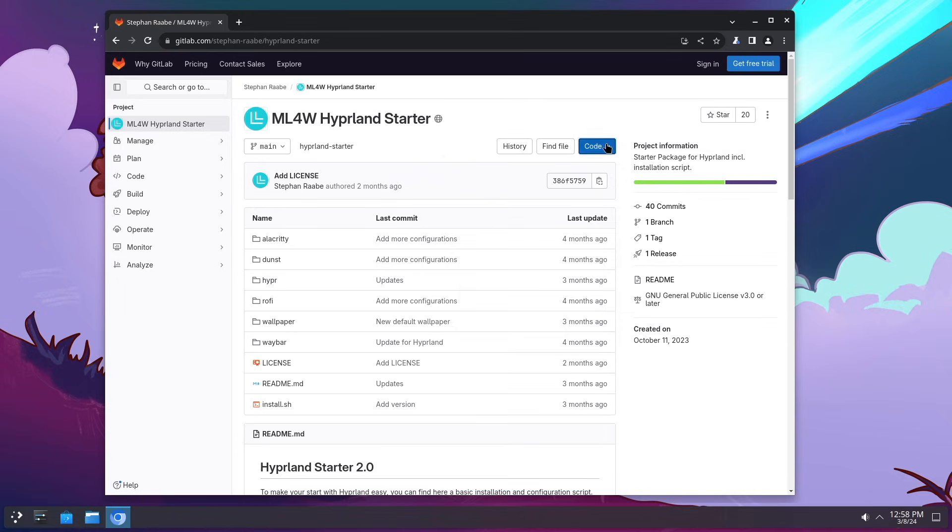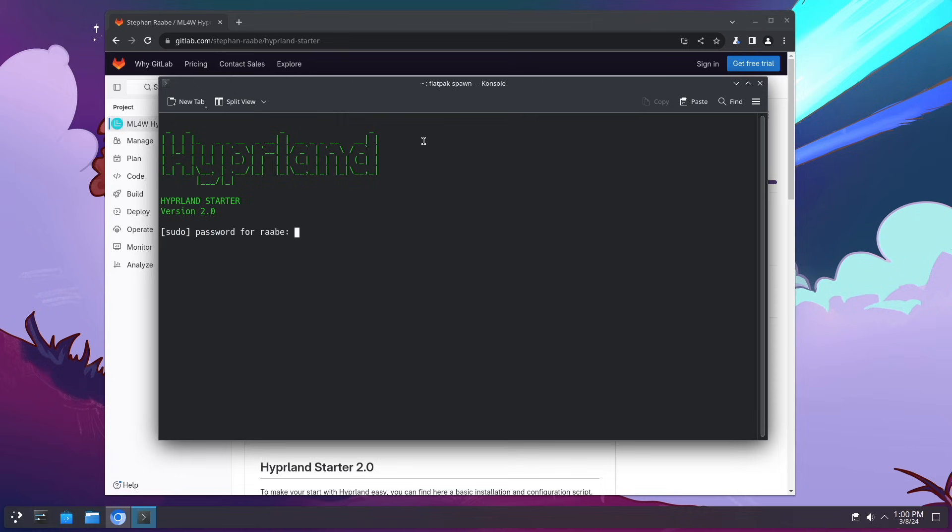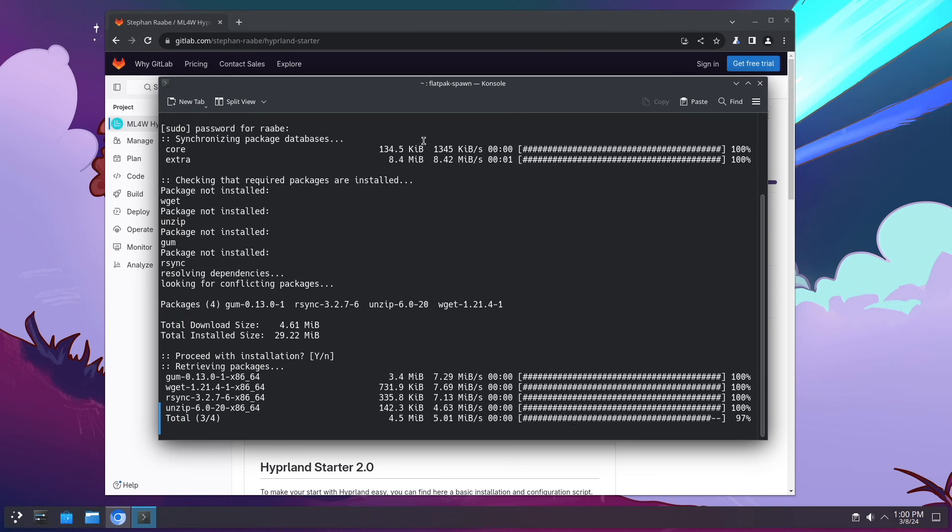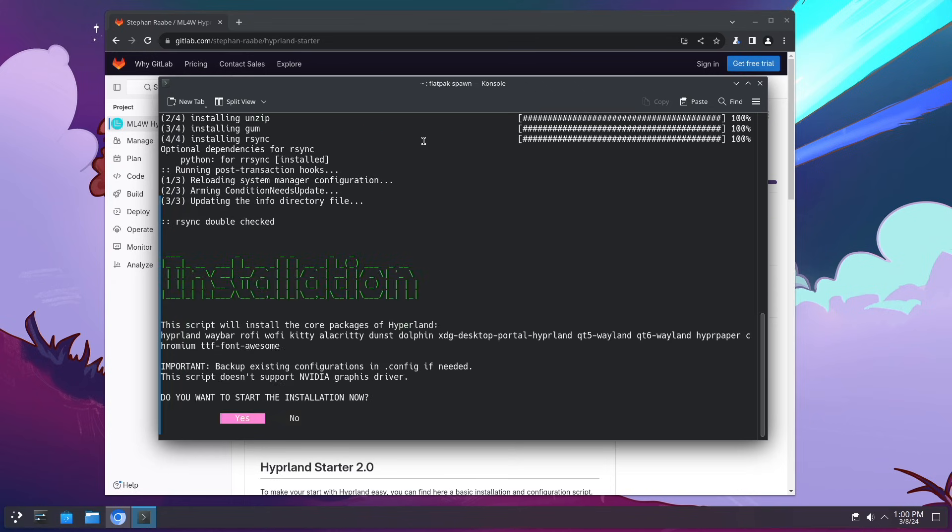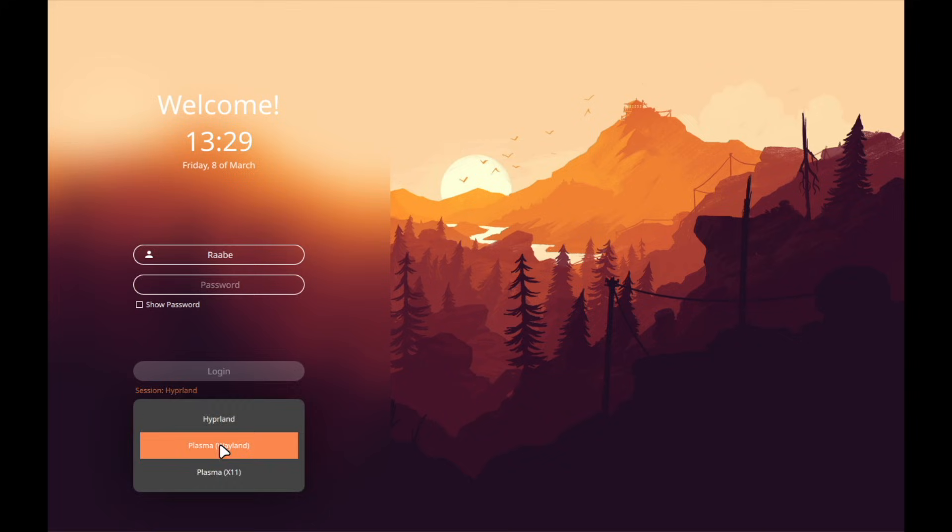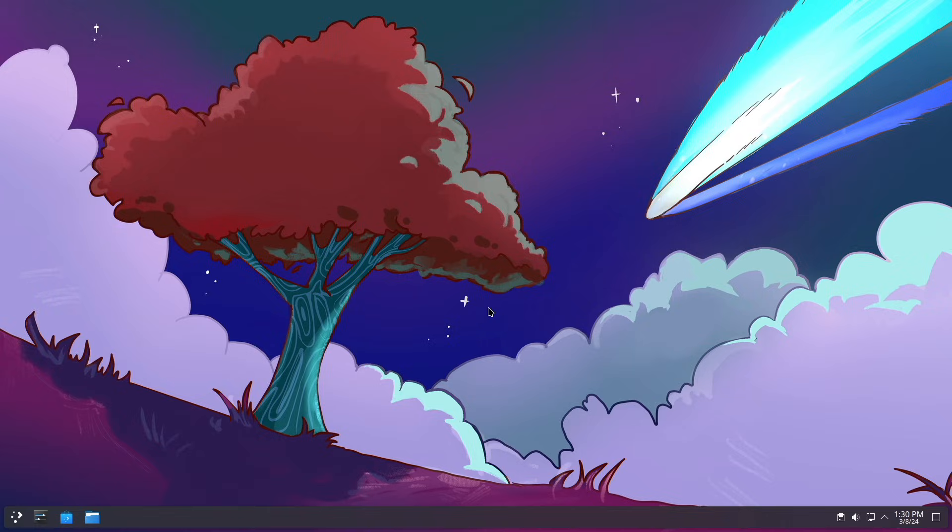The installation of Hyperland is very easy if you use the Hyperland starter script that you can download from my GitLab repository. With the Hyperland starter script you can install a Hyperland base configuration, the perfect starting point for your own Hyperland experiments. And the nice thing of this setup is that you can switch between Plasma 6 and Hyperland and back whenever you want.